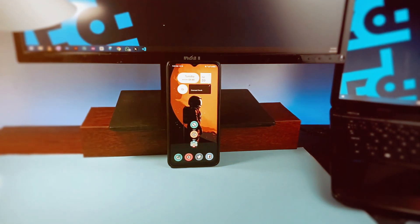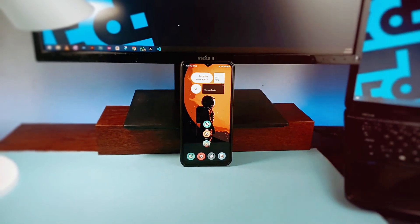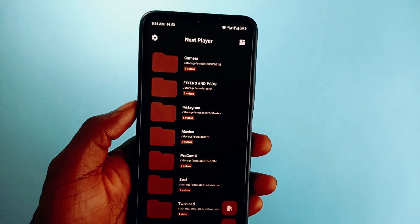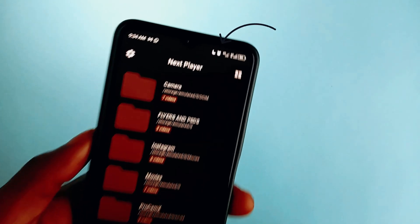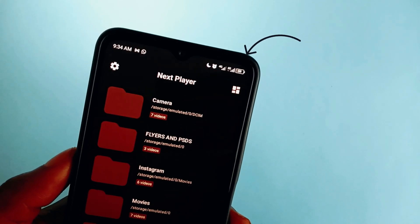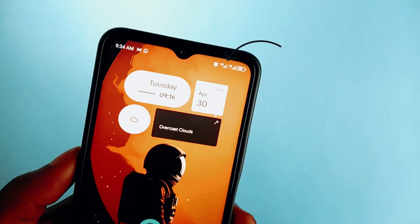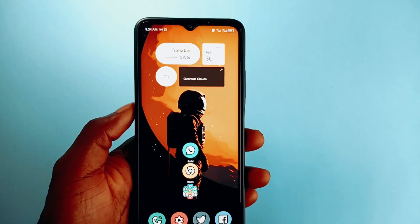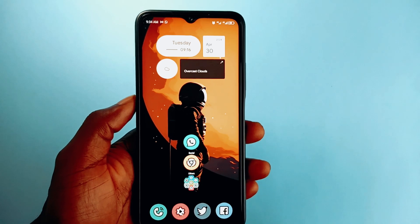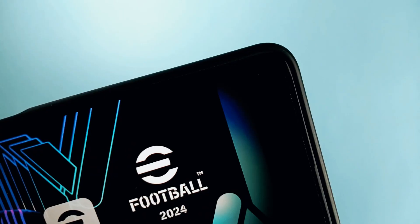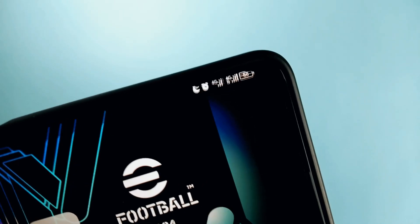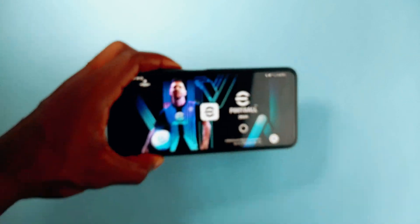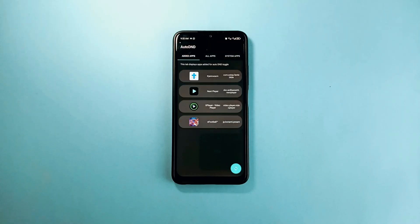Whenever I open my video playing app, my phone automatically enters Do Not Disturb mode. This way I can watch my videos without any distractions. Or whenever I open certain game apps, again my phone enters Do Not Disturb mode. You can also set this up with this application.